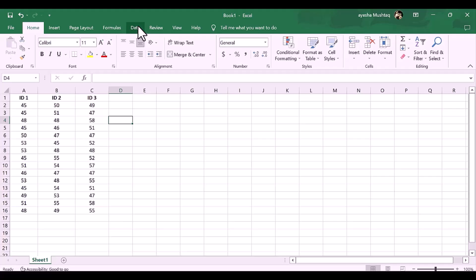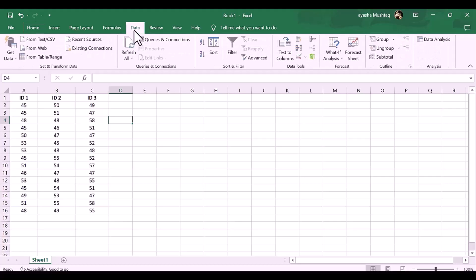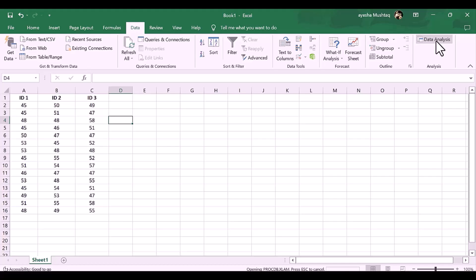Okay, so first click on Data button. Then click Data Analysis option. A small dialog box opened. Now, select ANOVA single factor. Now click OK.